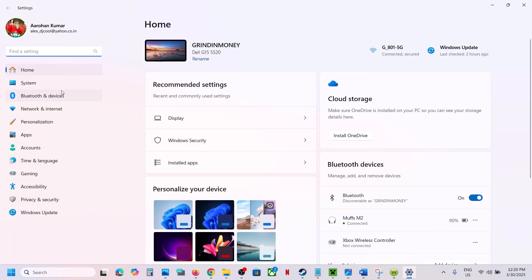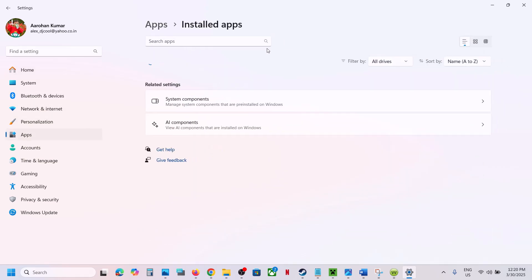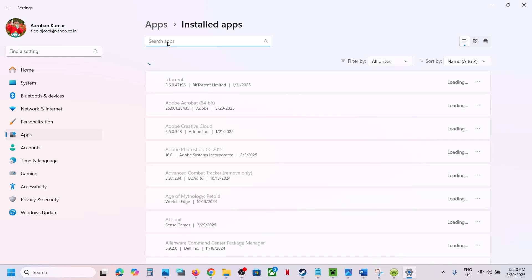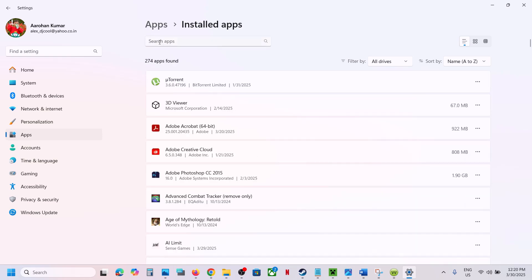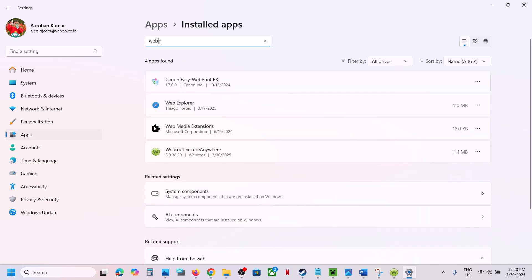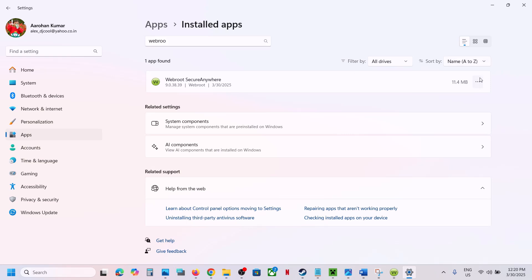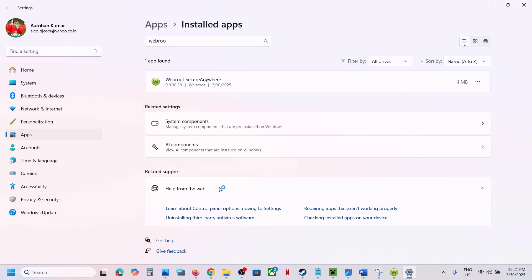Go to Apps, then click on Installed Apps, find WebRoot in the list, and uninstall it. Make sure that you have the product key before you uninstall it, because when you reinstall it, it will ask for your product key. Uninstall it and once the uninstall is done, restart your computer.